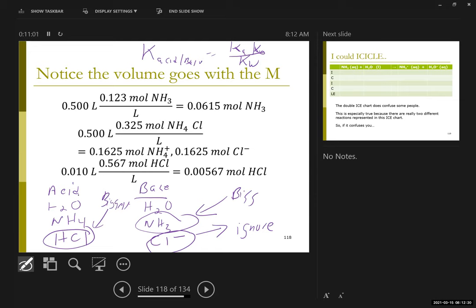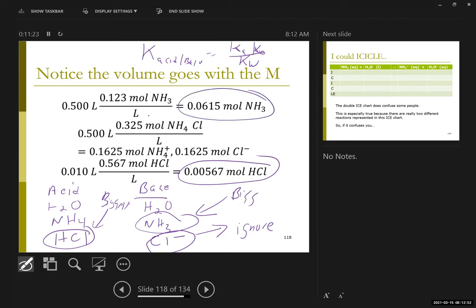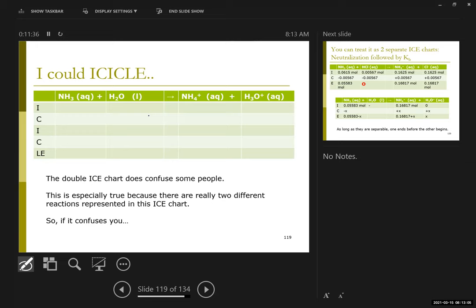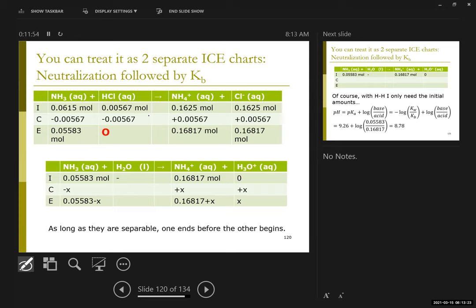So my first reaction is HCl with ammonia. Since HCl is limiting in that reaction, that is the only HCl reaction I can do, which is why my second reaction is ultimately the Kb of ammonia. If I recognize that up front, I can essentially do a double ICE chart. Some people hate this double ICE chart, so I can do it as two separate ICE charts, which is clearer in terms of what the two reactions are, since the first reaction is kind of hidden in the double ICE chart.